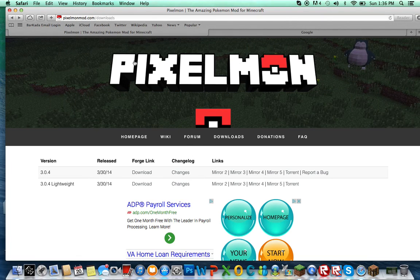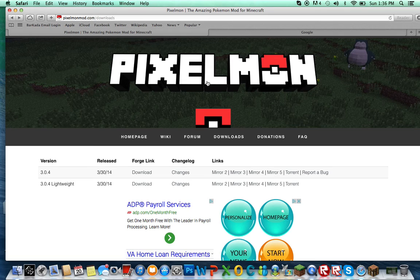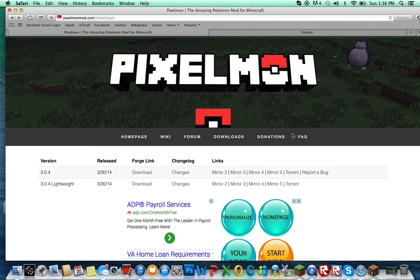Hey guys, what's going on? KeepCase here, and today I'm going to show you a tutorial on how to download Pixelmon on the Mac — the laptop Mac, not the desktop Mac.